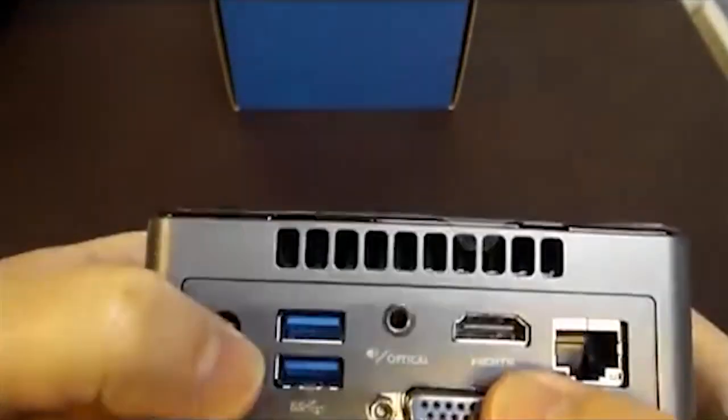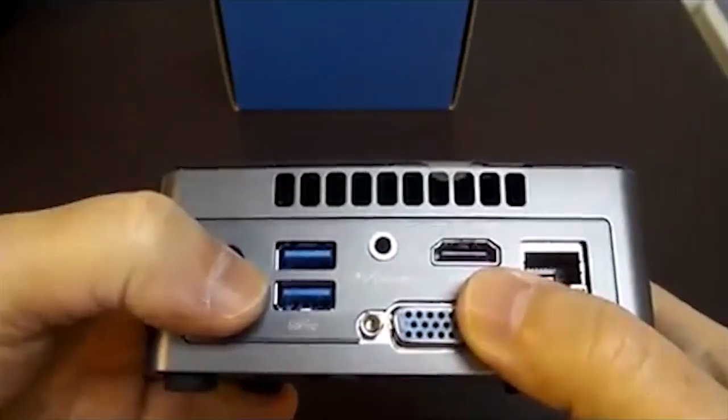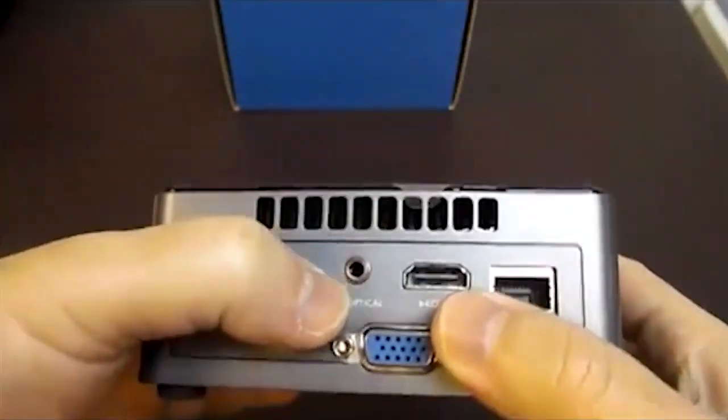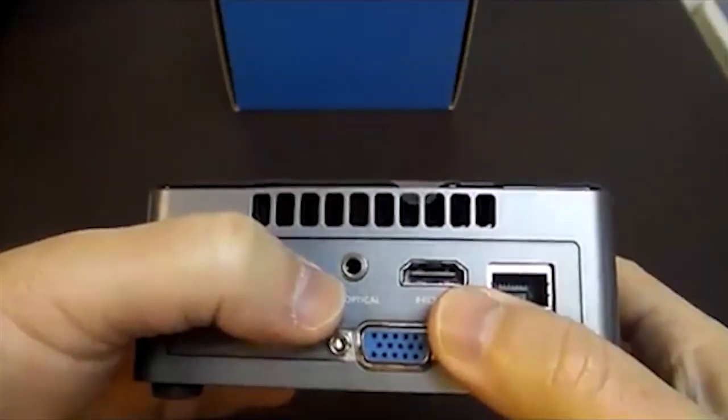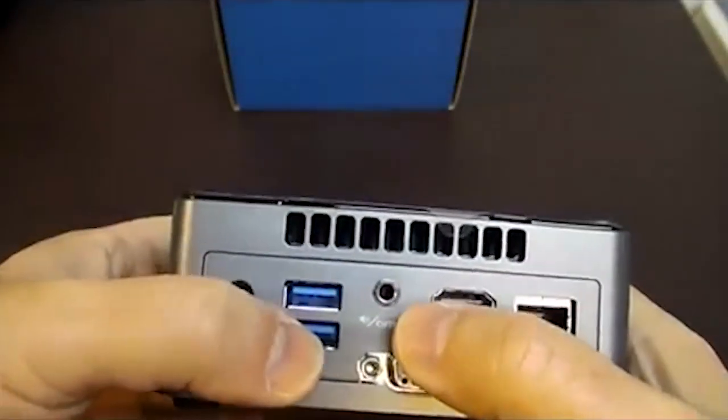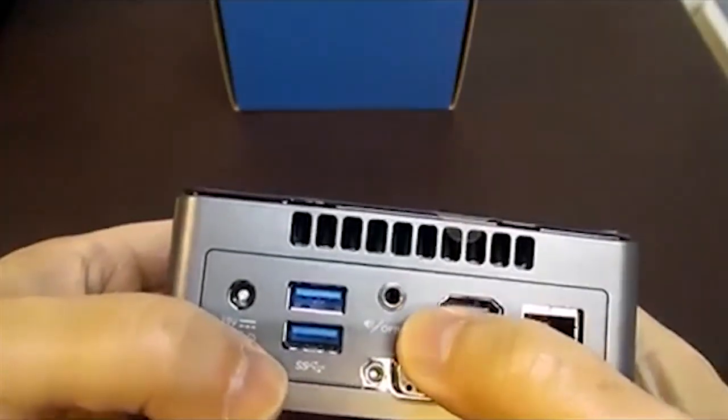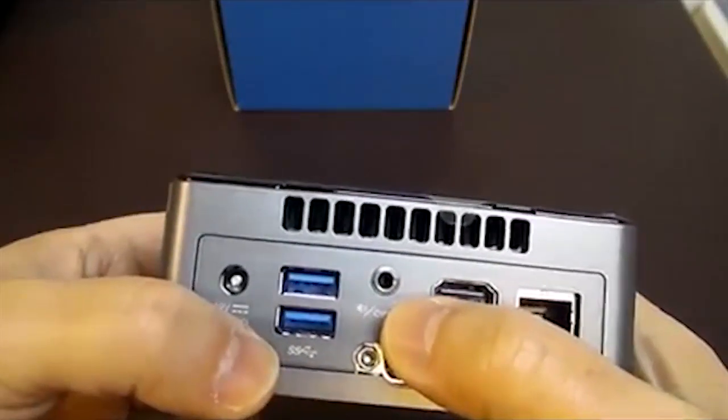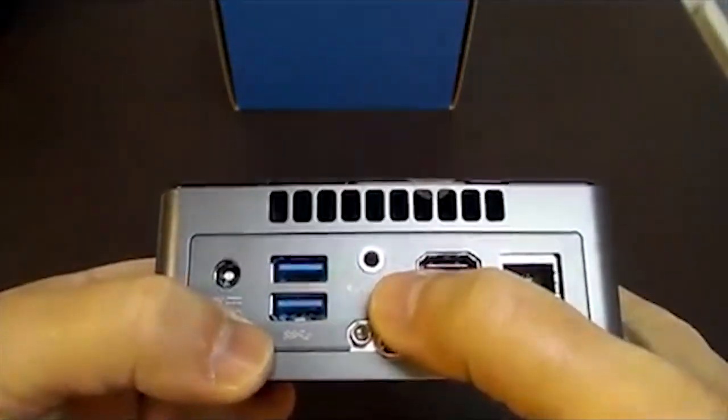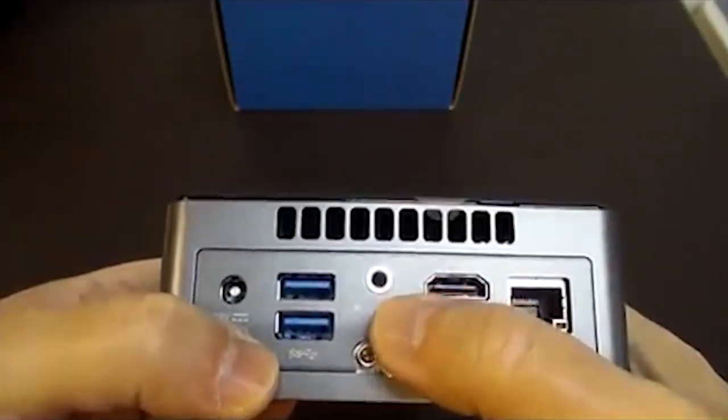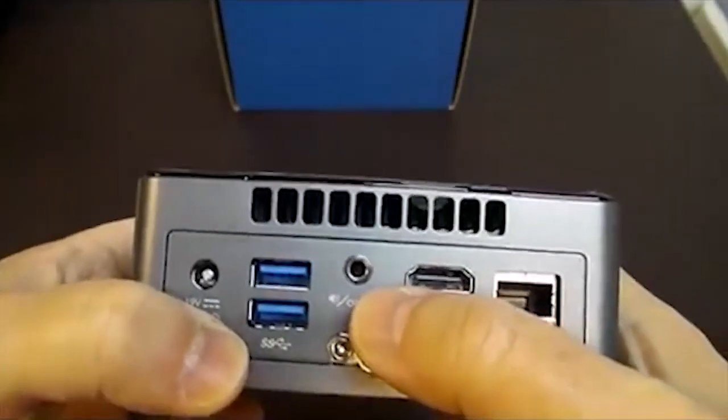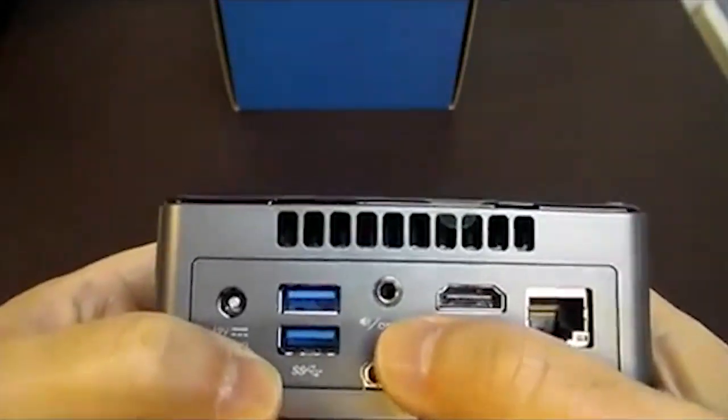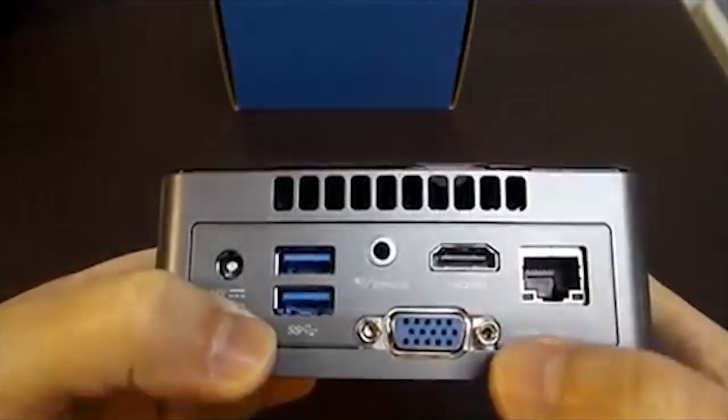There are two USB 3.0 ports on the back. There's another 3.5 millimeter audio jack. This one is just stereo, so you can have a stereo headset or microphone. There's optical in here so you can support Toslink optical cable to your component stereo system and do 7.1 surround sound.